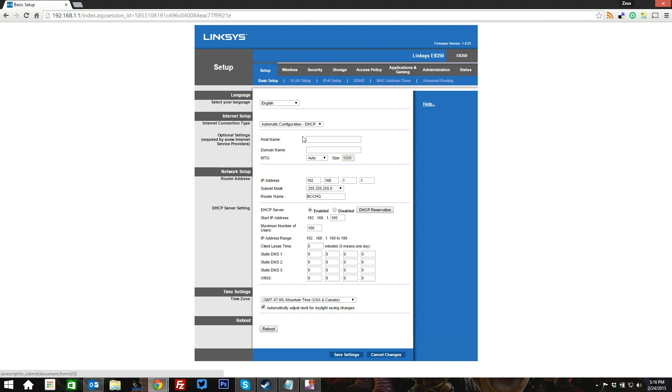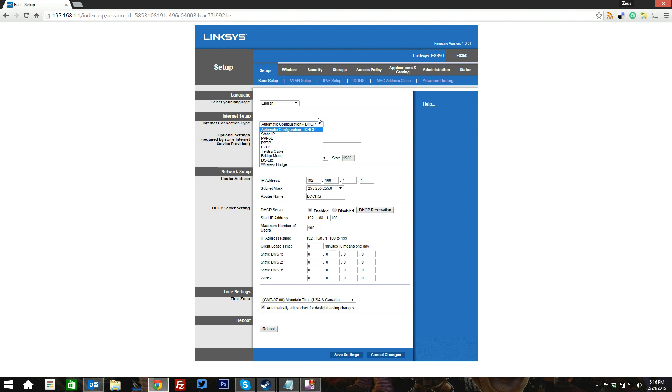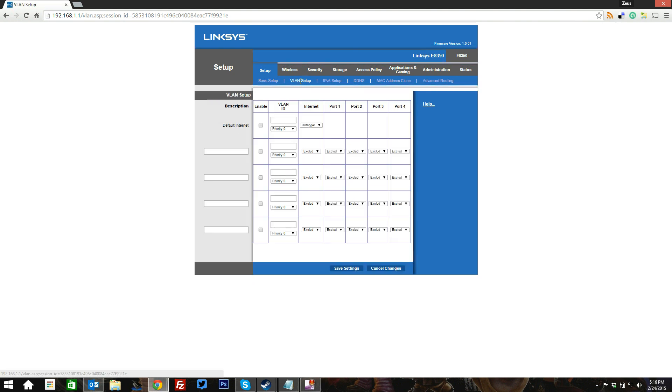As you start off, you can see that you've got some different internet options when you're setting up your internet. We are sitting here at DHCP currently, but you can specify all this stuff you need to do. Set up your start IP addresses, how many clients can connect, your DHCP reservations, all of that sort of thing in reboot from here.